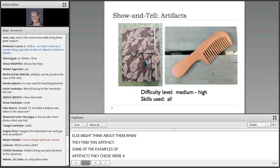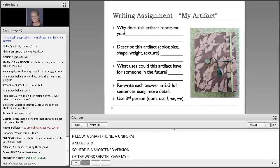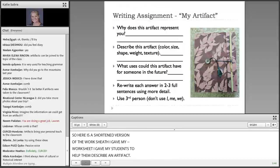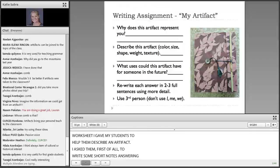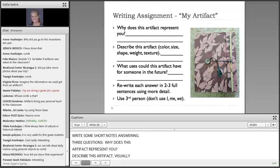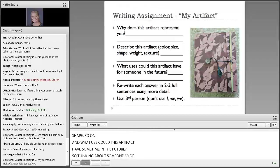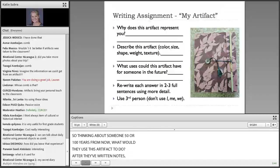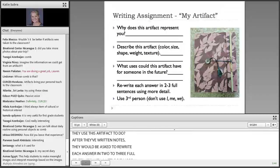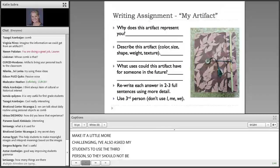Here is a shortened version of the worksheet that I gave my students to help them describe an artifact. I asked them first to write some short notes answering three questions: Why does this artifact represent you? Describe this artifact visually, giving some cues about color, size, shape, and so on. And what uses could this artifact have for someone in the future — thinking about someone 50 or 100 years from now, what would they use this artifact to do? After they've written some notes, they would be asked to rewrite each answer in two to three full sentences with a little more detail. To make it more challenging, I've also asked my students to use the third person — so they should not be writing using I, me, and we, but rather he, she, it, or they, from the perspective of a future person.